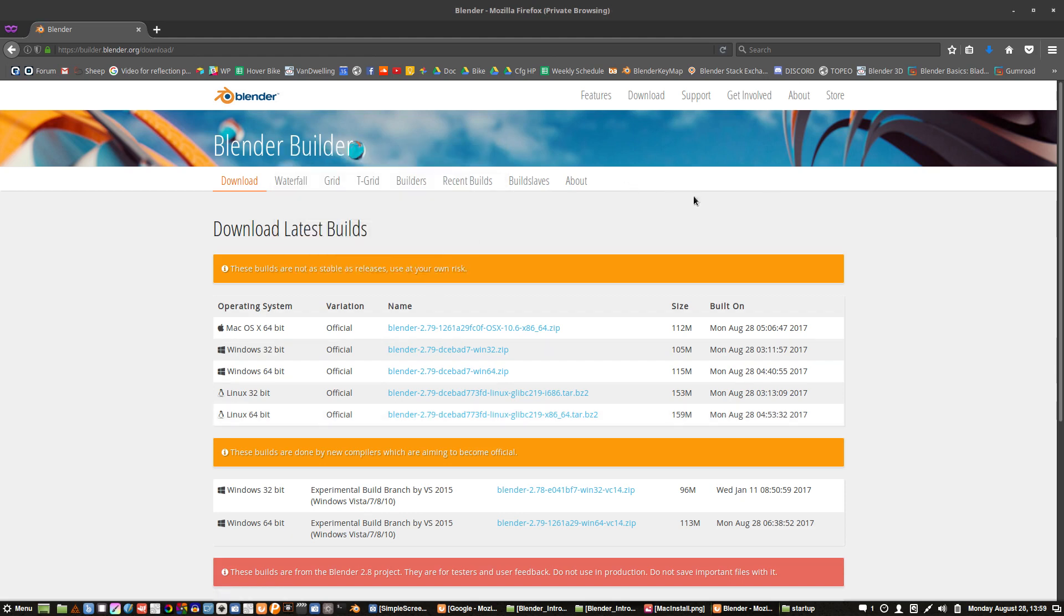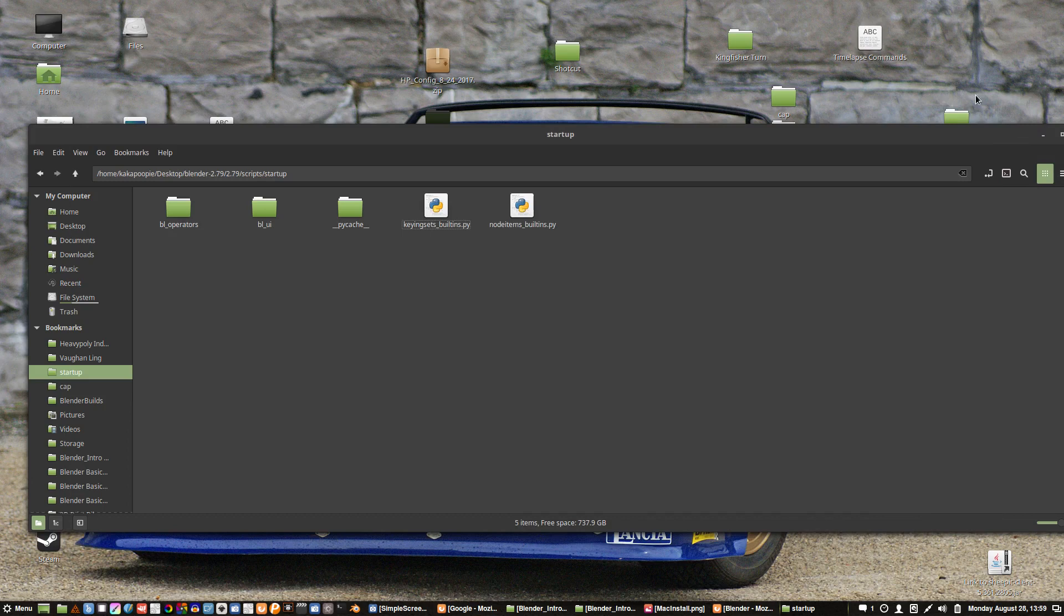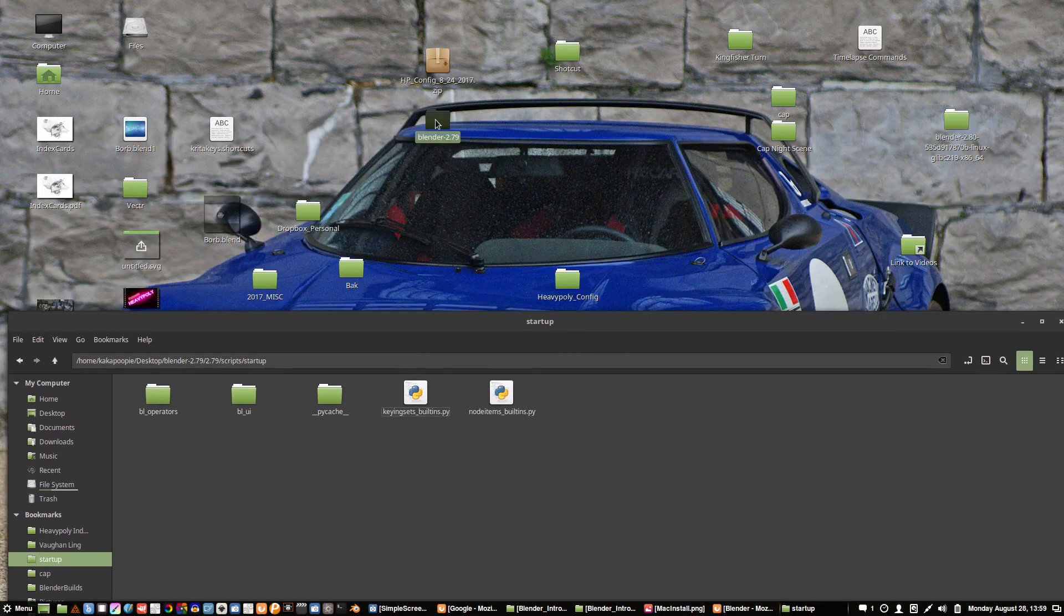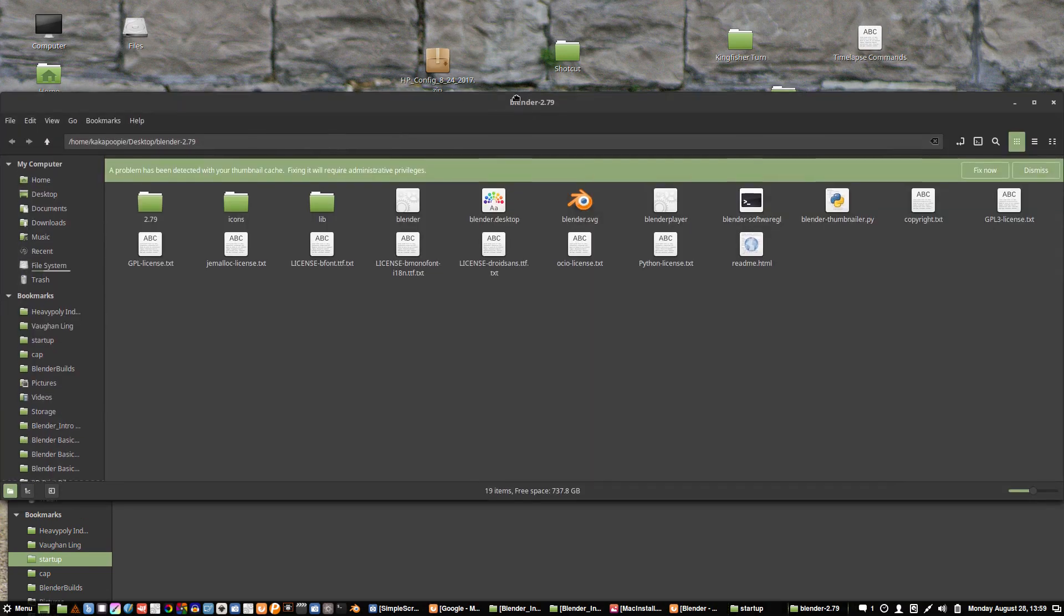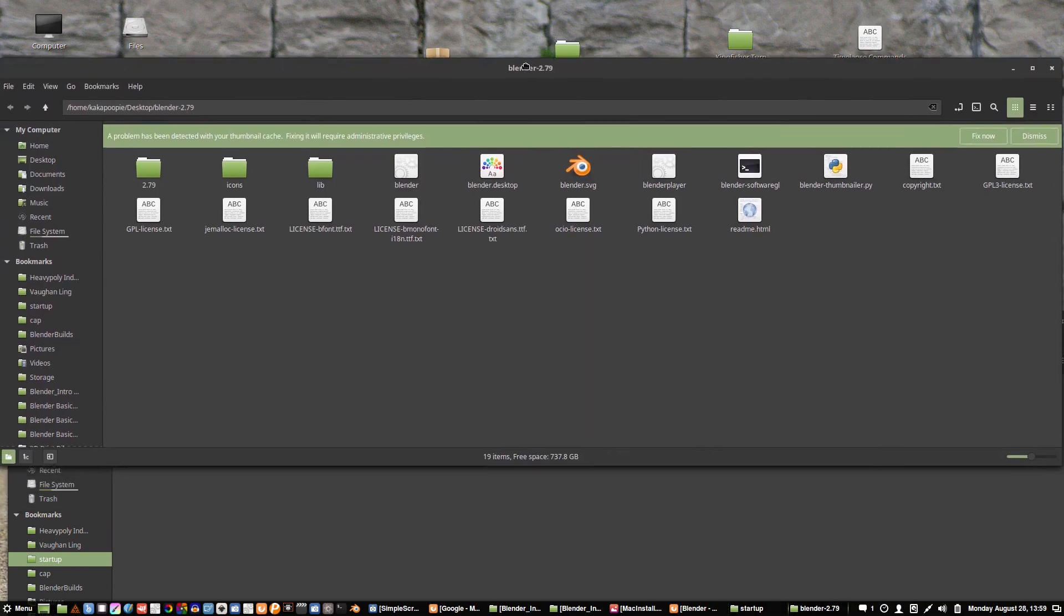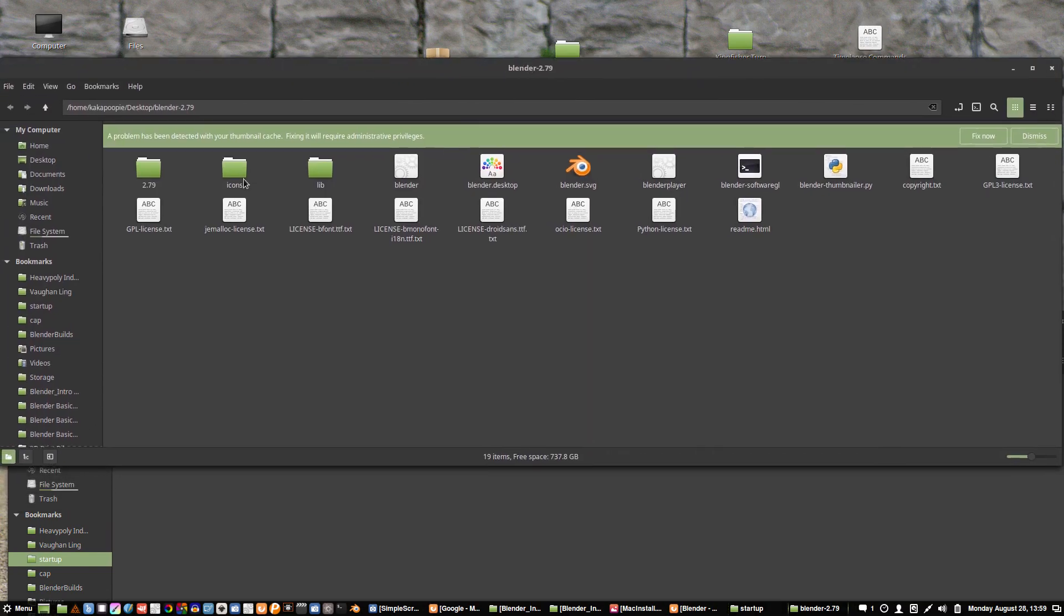Once that's done downloading, you can extract it anywhere you want. So I've got my file extracted to the desktop and here it is, Blender 2.79. I'm going to open that up and you should see something like this.